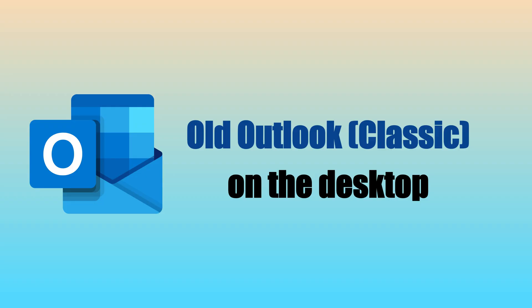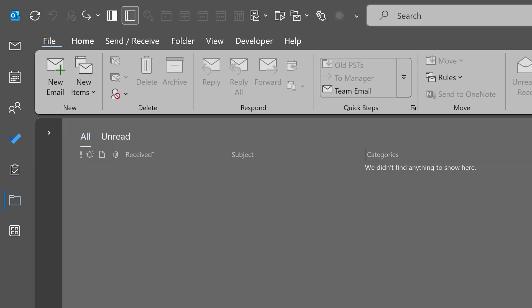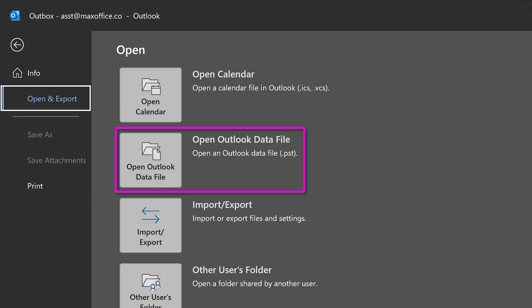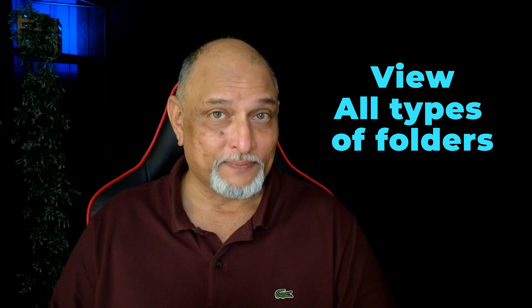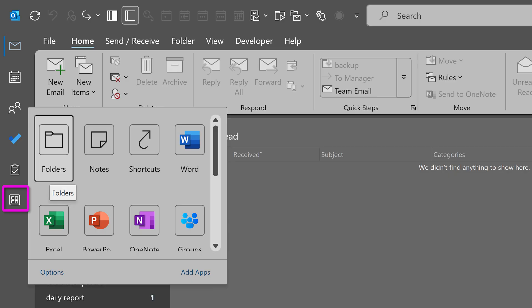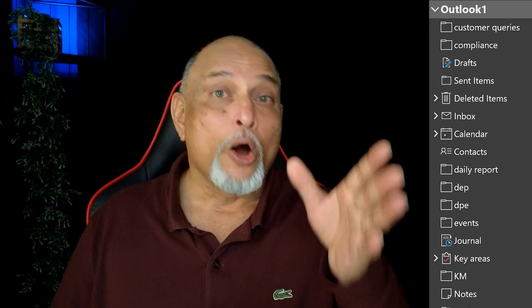Now let's talk about the PST. I'm going to take one PST as an example and show you what to do with it — follow the same process for other PSTs as well. All PST operations have to be done in the old version of Outlook on the desktop. Go to the file menu, then go to open and export, and then you can open that PST. By default it only shows mail folders, but ideally for this old data you would like to see all folders. Go to the menu on the left side, or sometimes on the bottom, and look at other options — you will see an option called Folders. Once you go there you will see all the folders.